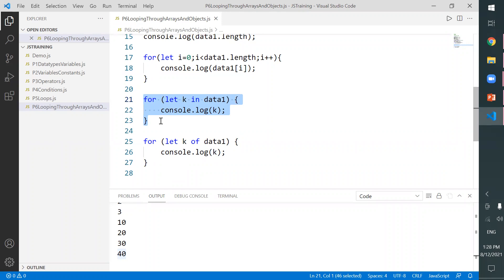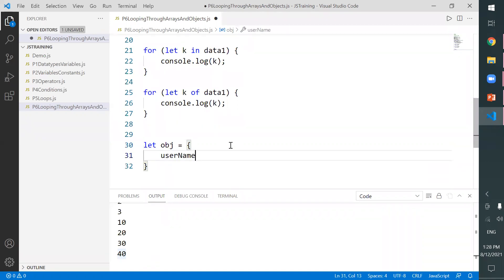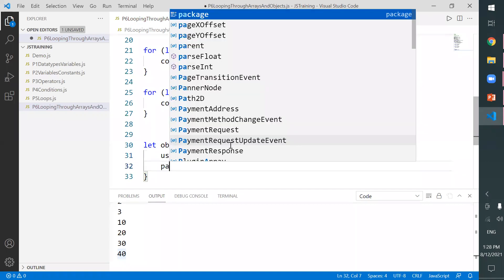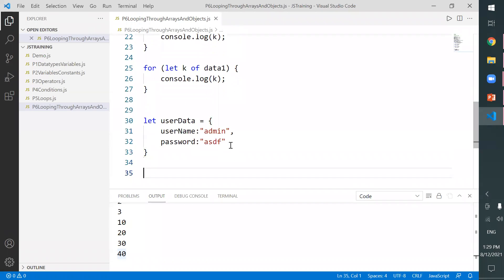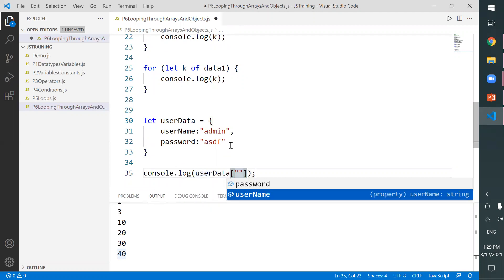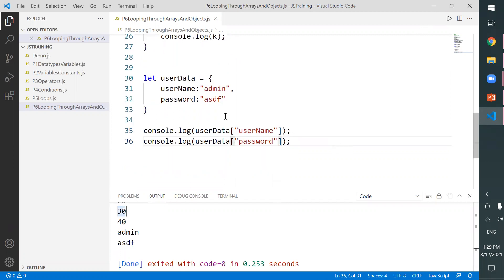We can also directly create an object using curly braces. You can specify key-value pairs inside, for example: let userData = { username: 'admin', password: 'ksdf' }. Username and password are the keys, and admin and ksdf are the values. You can print individual values using userData['username'] and userData['password'], which prints admin and asdf respectively.